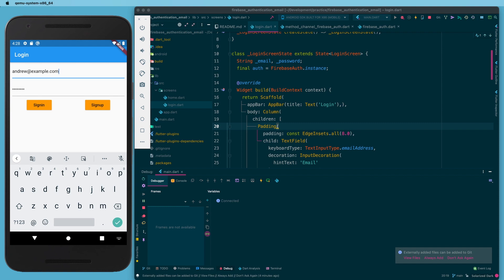Hey everybody, welcome back to the channel and this series on Flutter and Firebase authentication. We've just been doing some quick videos with basic concepts on working with Firebase authentication in Flutter, and I did a video on email and password login and this is what we got.